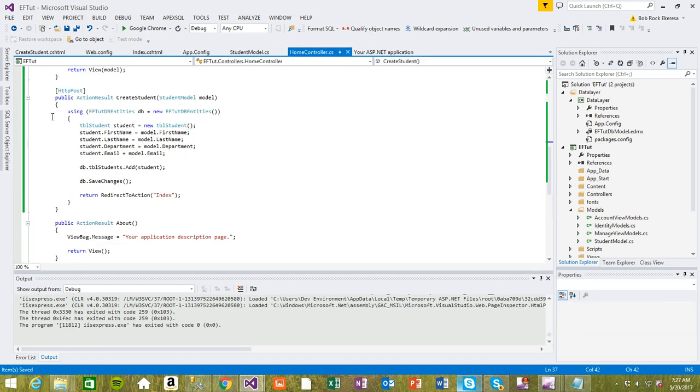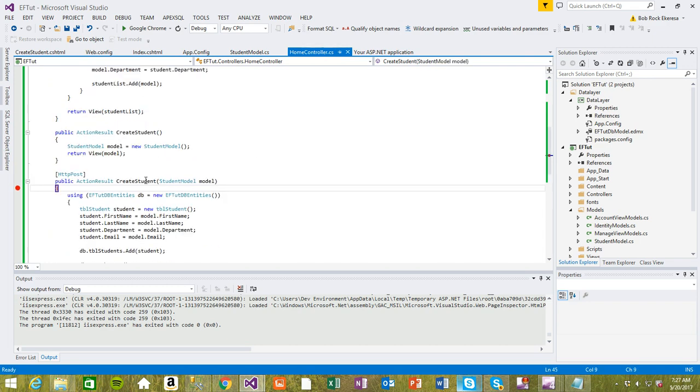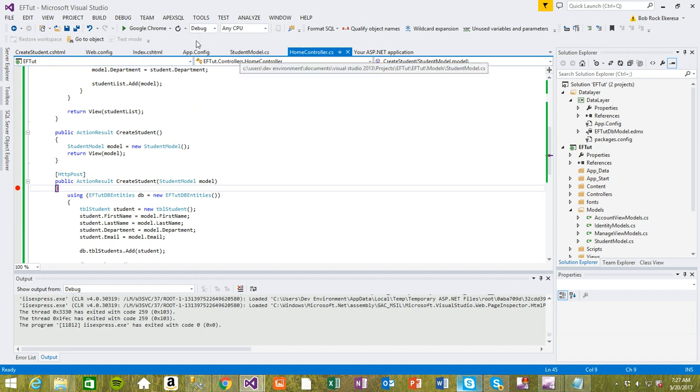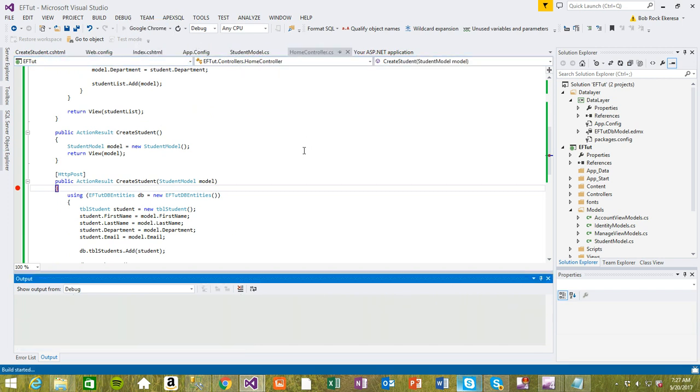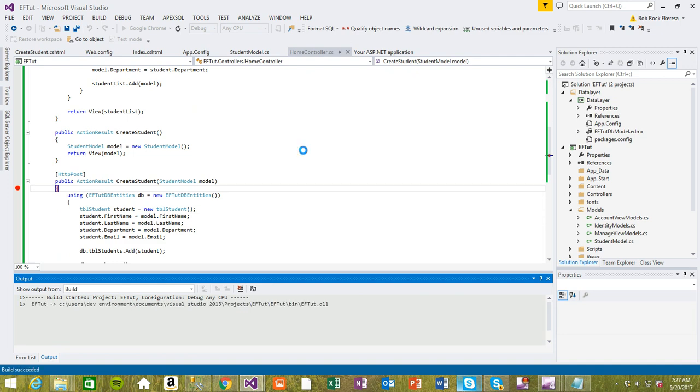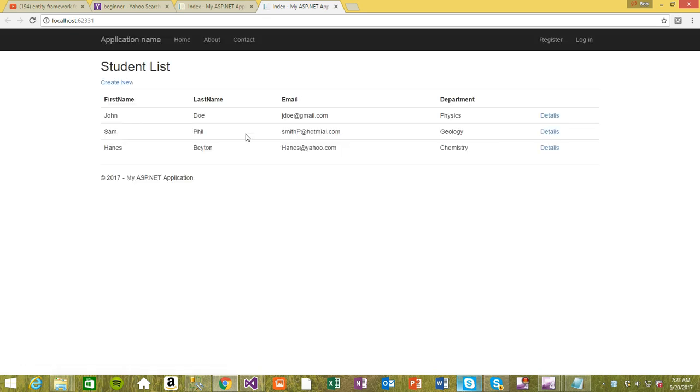I just want to put a breakpoint here to make sure if it comes here we know everything is right. Let's try and see. Okay, so it's loading. It's now finally loading up. We implemented this create new, so I'm gonna click it to take us to create new student page.